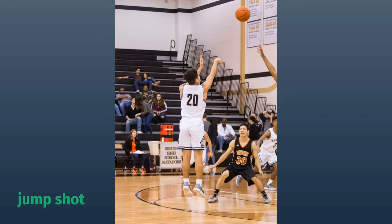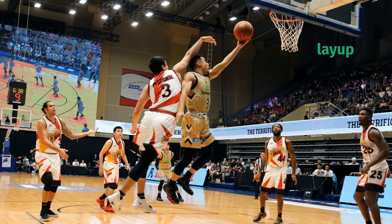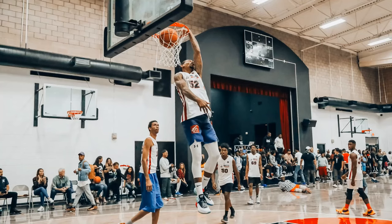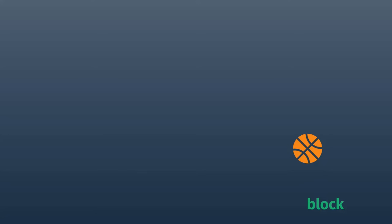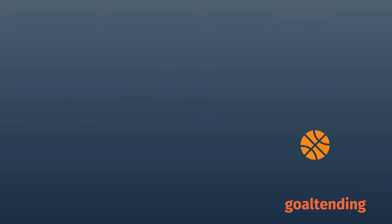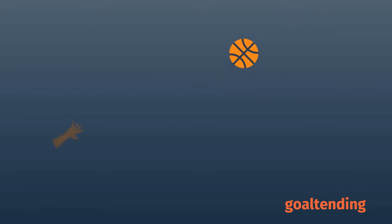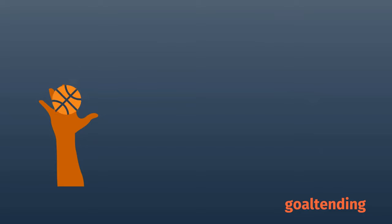Ready to shoot? This is a jump shot. This is a layup. Want to just skip the whole shot and put the ball directly into the hoop? That's called a slam dunk. Are you defending a shot? The ball has to go up in order for a block to be legal. Blocked while going up? That's a block. Blocked while going down? That's called goaltending and the shot counts.